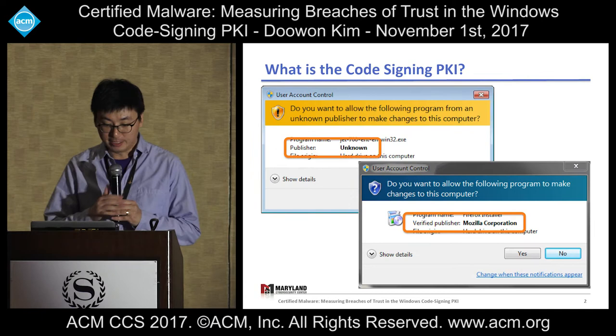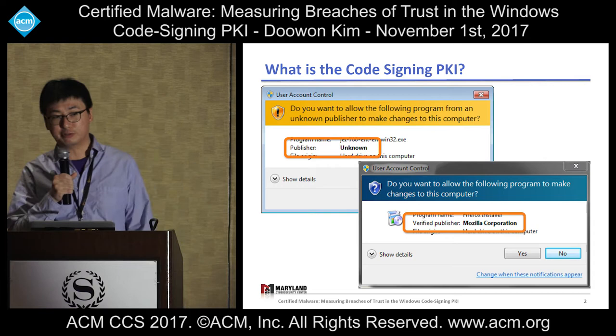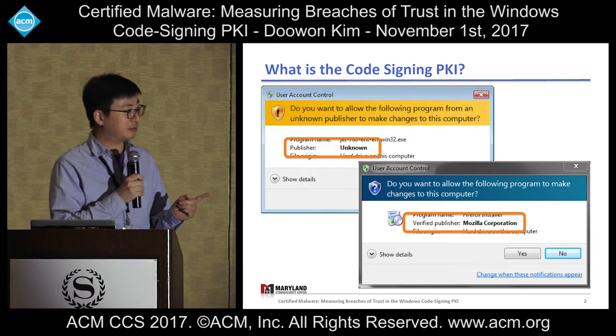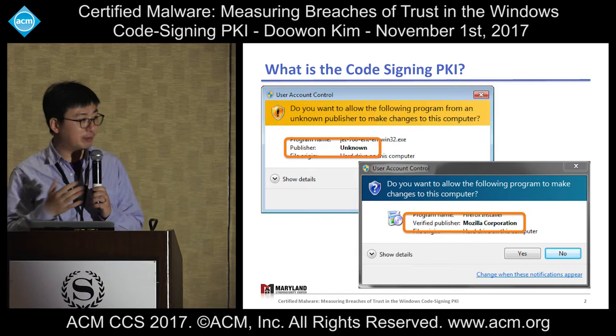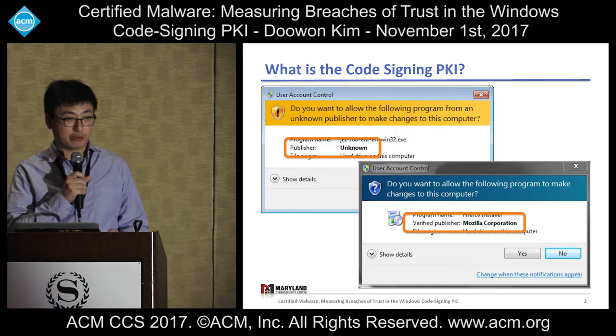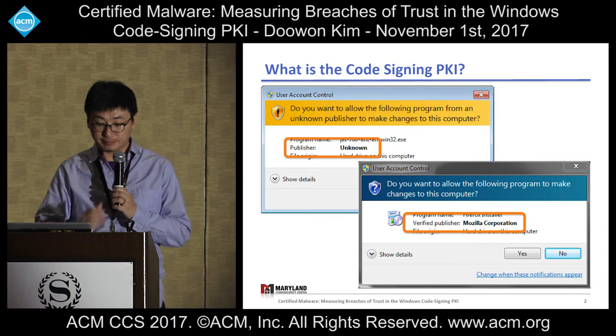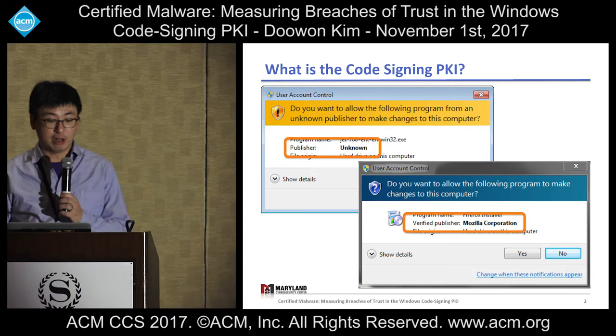Suppose that you are given two files and two different publisher names are shown to you. One is from an unknown publisher and another file is generated by Mozilla Corporation. So which one looks more trustworthy? People tend to believe the file from Mozilla because code sign PKI provides authenticity of publishers and integrity of program code. So we can know that the file came from Mozilla Corporation and was not altered.